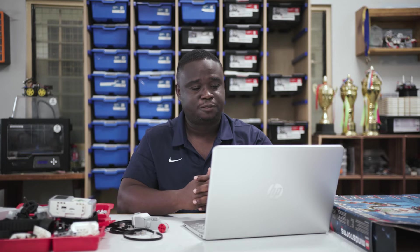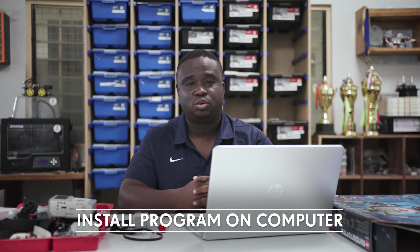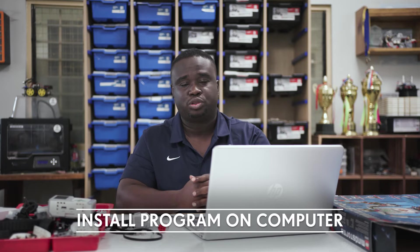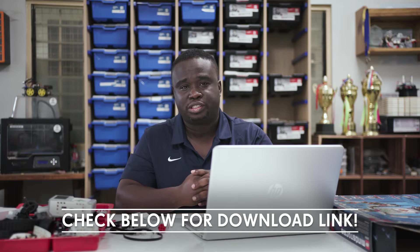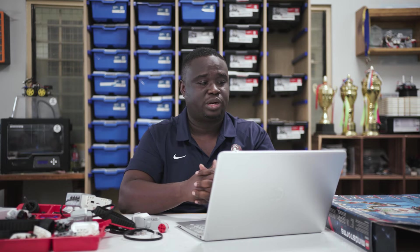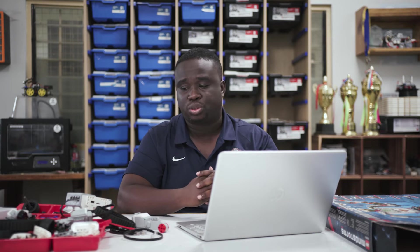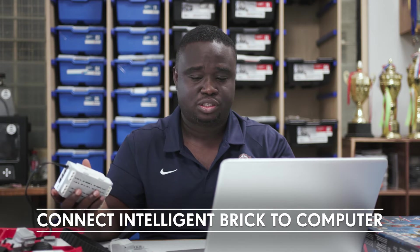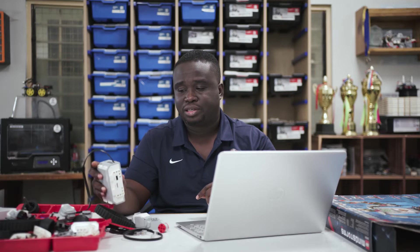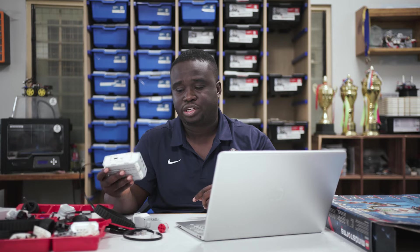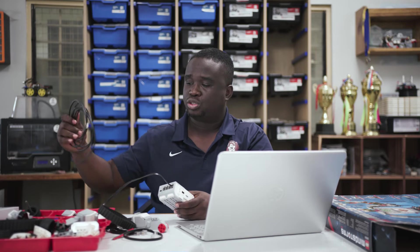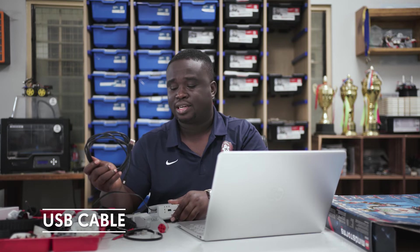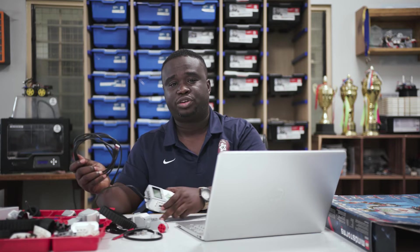First of all, you will need to install the Lego Mindstorm EV3 program on your computer. We can leave a link in the description below so you can download it. It's really easy to install on your computer. Once you've got your EV3 Lego Mindstorm software installed, you now have to connect your intelligent brick to your computer. There are two ways you can do your connection. The simplest and easiest way is to use the USB cable that comes with the EV3 package.